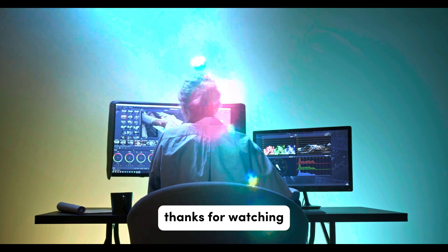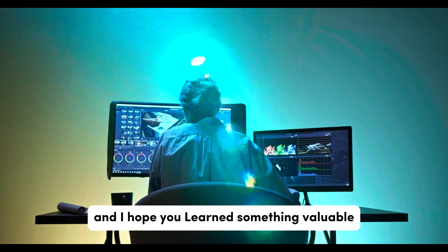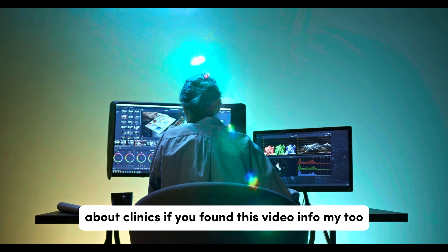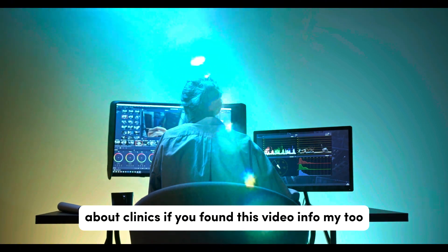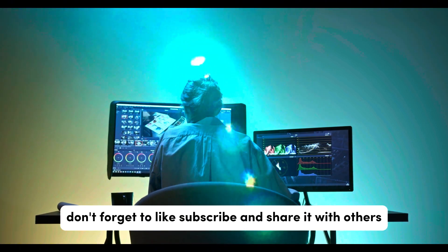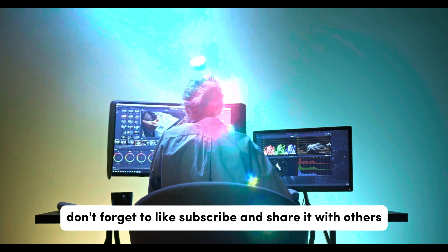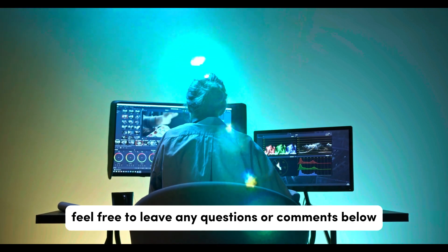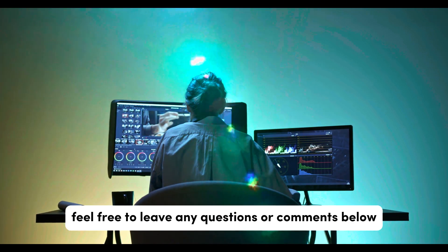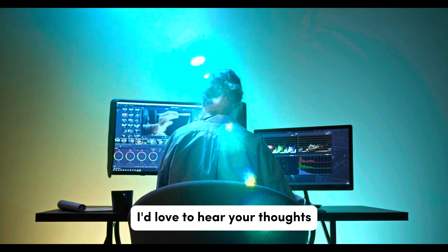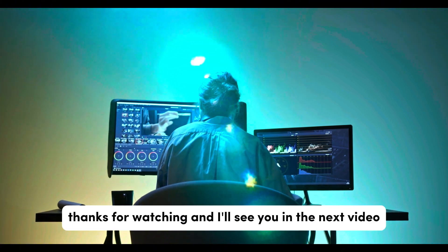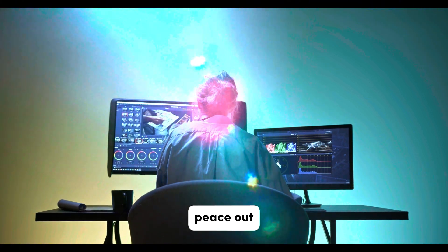Thanks for watching, and I hope you learned something valuable about Linux. If you found this video informative, don't forget to like, subscribe, and share it with others. Feel free to leave any questions or comments below. I'd love to hear your thoughts. Thanks for watching, and I will see you in the next video. Peace out.